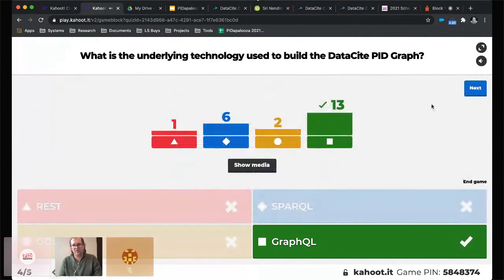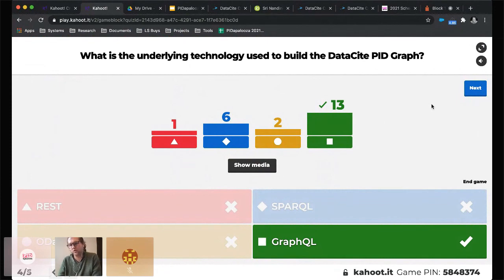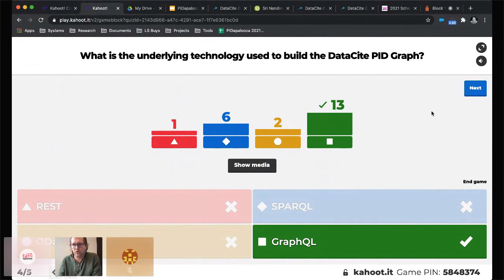The correct answer is GraphQL. This was a technology Martin Fenner spent a lot of time evaluating with partners in Freya. The reason we chose GraphQL was specifically that it addressed the community use cases we were trying to solve and enabled us to do that. It is also open source technology, which is really important to us.